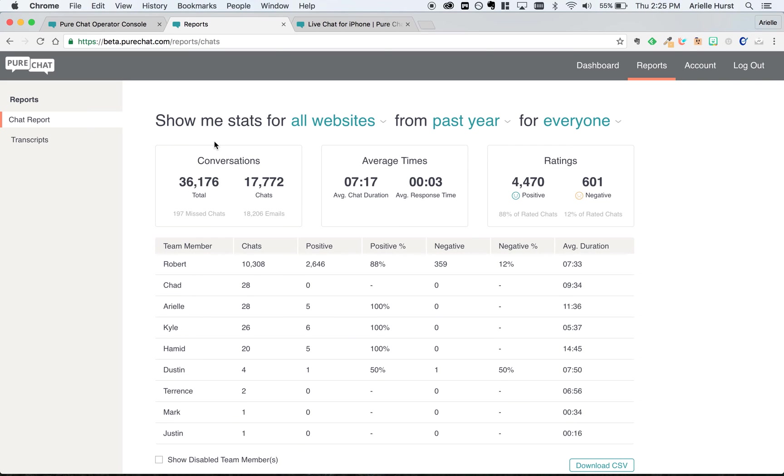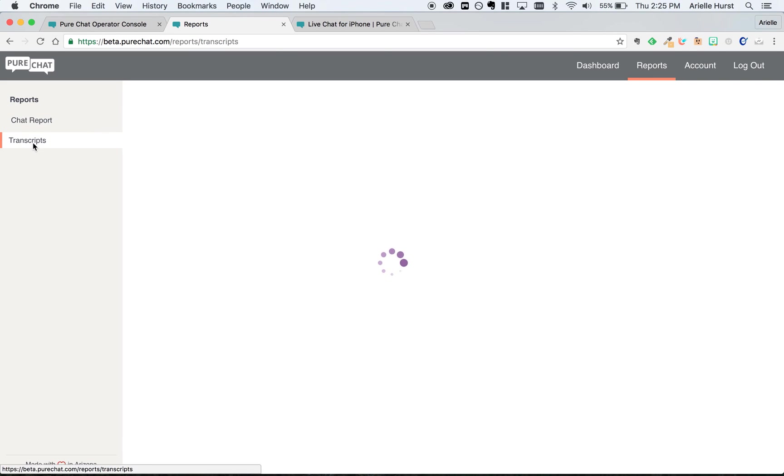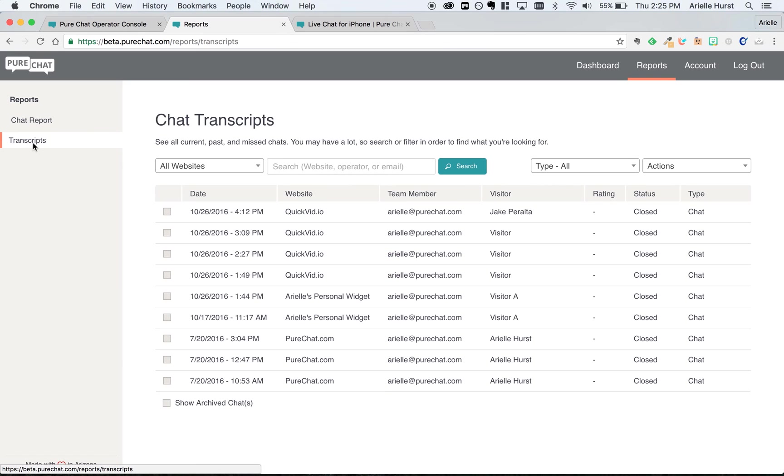In this section, you can also see your transcripts. This is the place where you can see and search past conversations to keep track of them for your records.